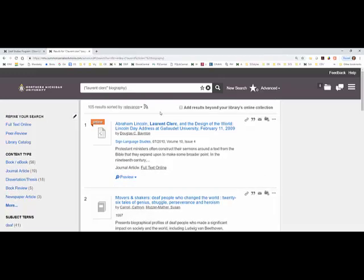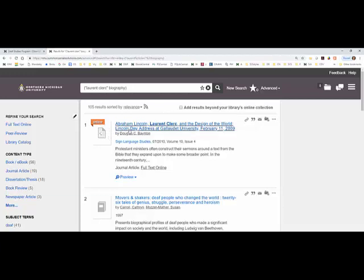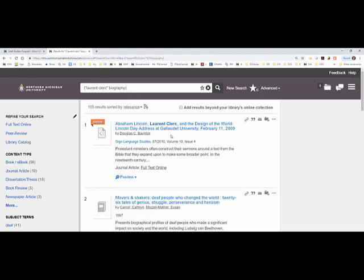The things that you see that indicate online are going to be articles that are online, sometimes e-books, but for the most part they're going to be online articles. This first one here is talking about Abraham Lincoln, Lorraine Clark, and the Design of the World. It was an address that was given at Gallaudet by a different individual.